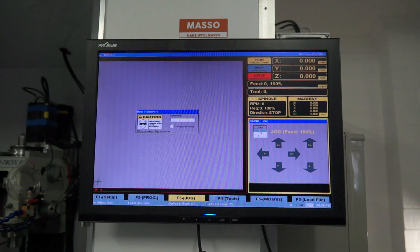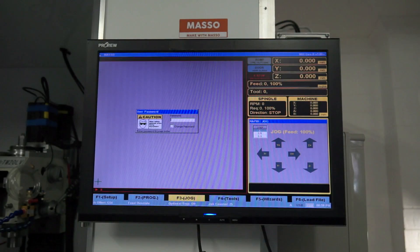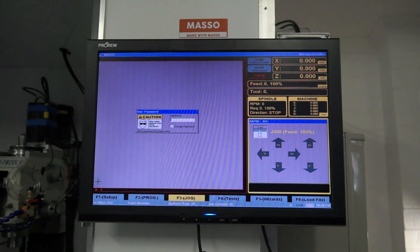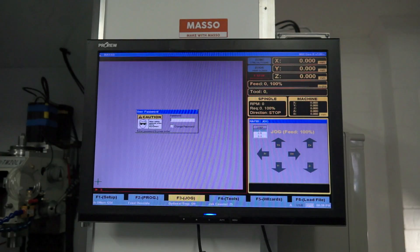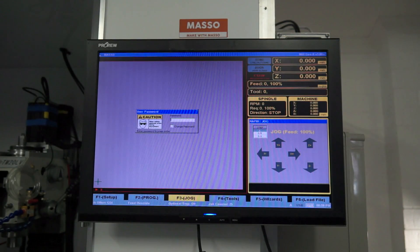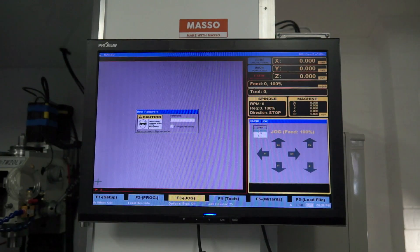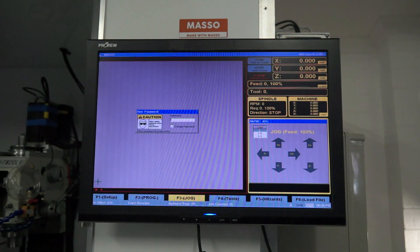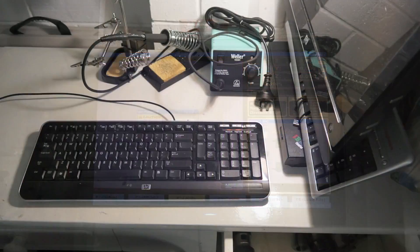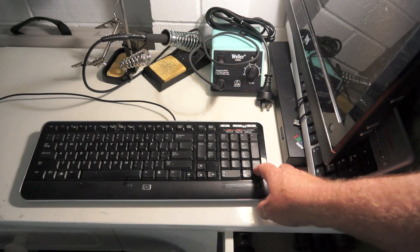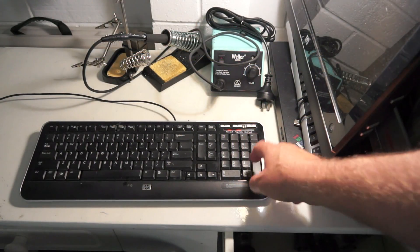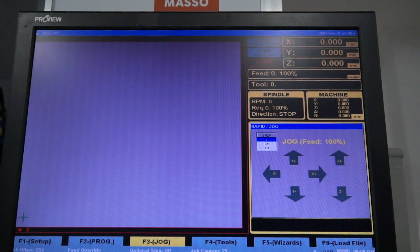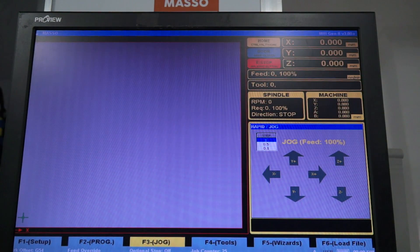Once the Masso CNC control software is booted, it will display approximately three alarms. The first thing I need to do is enter the user password and press the button enter. In this case, mine has been deactivated so just pressing the enter key will get rid of that. Using the enter key will get rid of the user password. User name password dialog box has now disappeared.